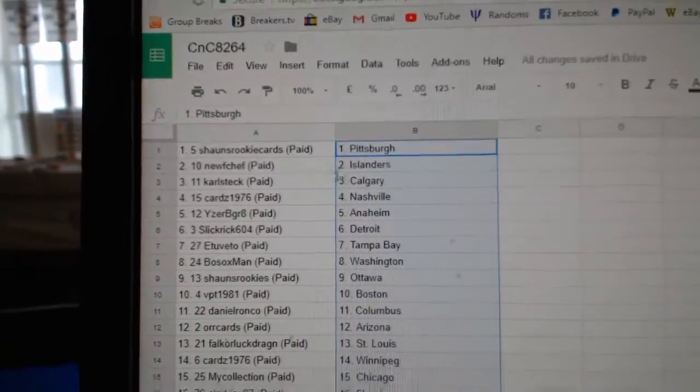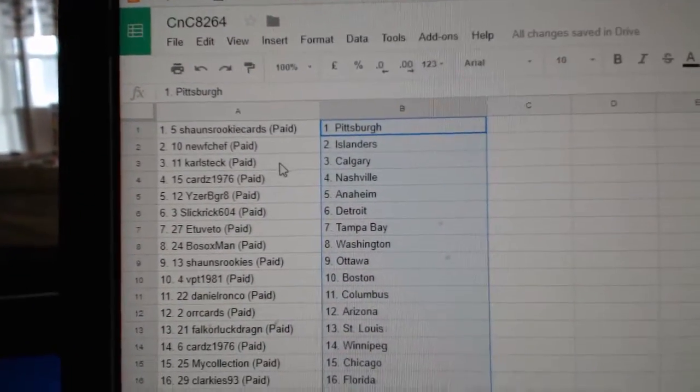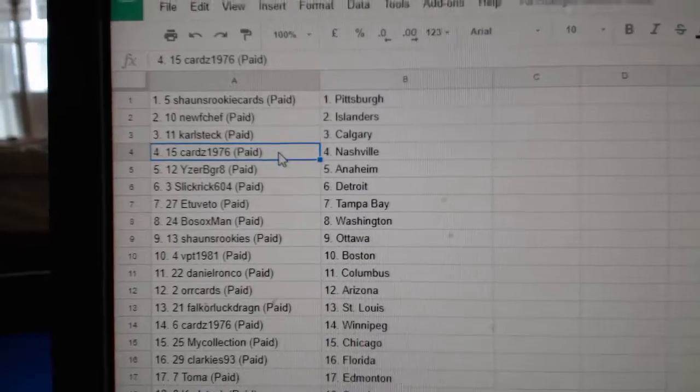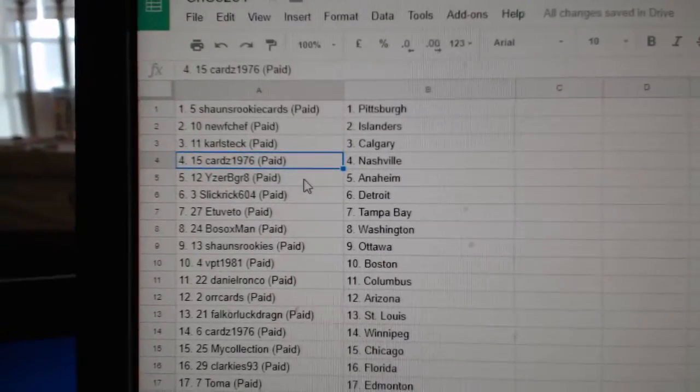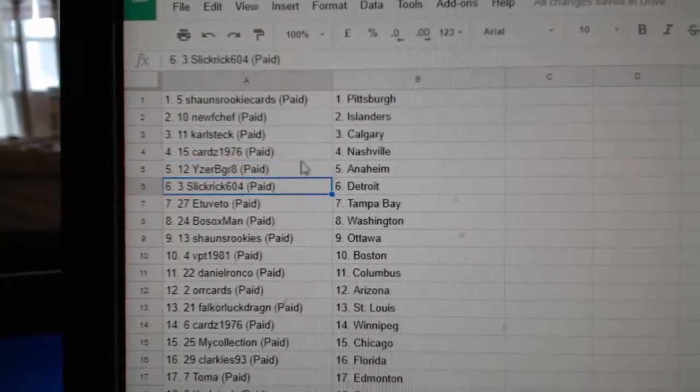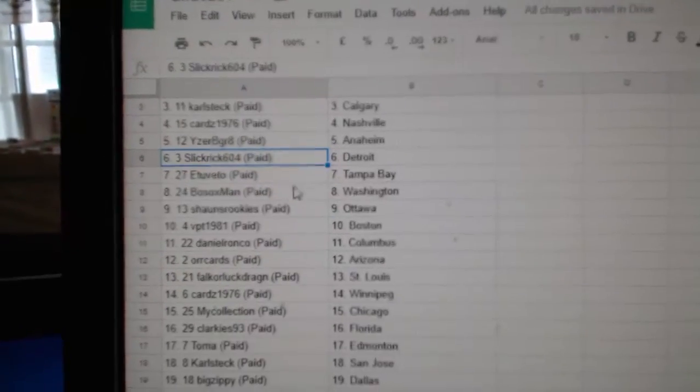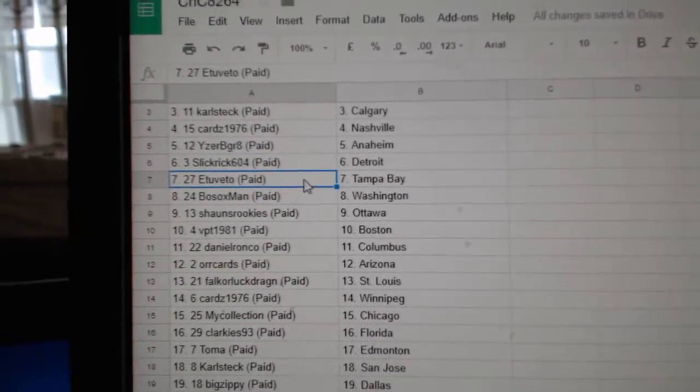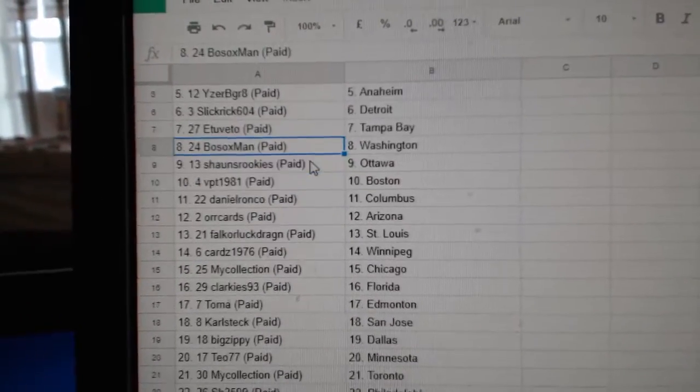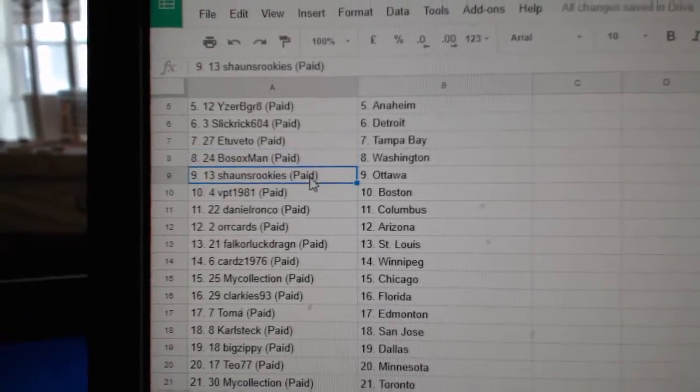Sean's rookies has Pittsburgh. Newf has Islanders. Carl's got Calgary. Cards, Nashville. Isers, Anaheim. Slick Rick, Detroit. E.T. Tampa. Bo Sox, Washington. That's funny.